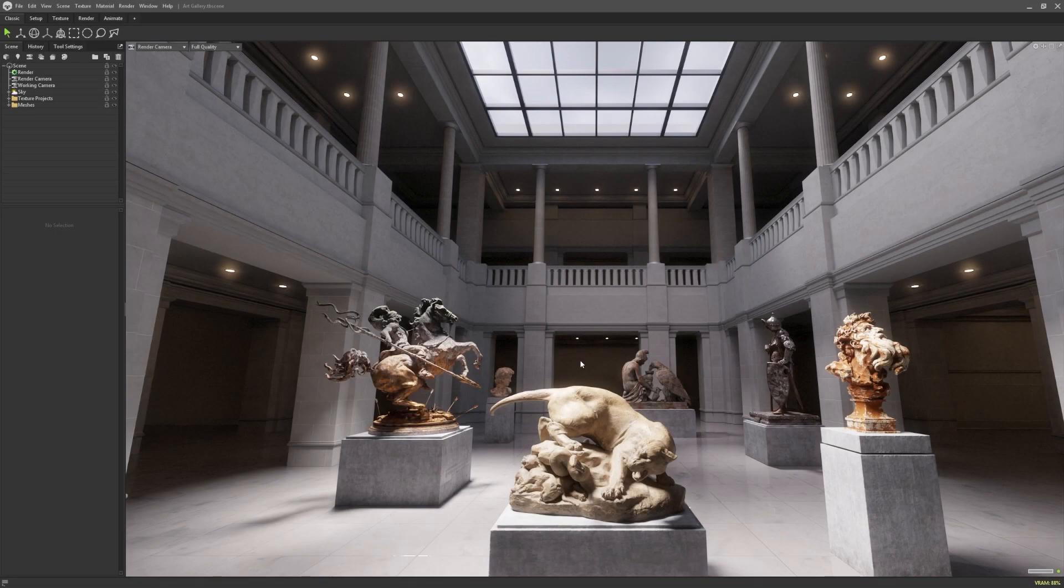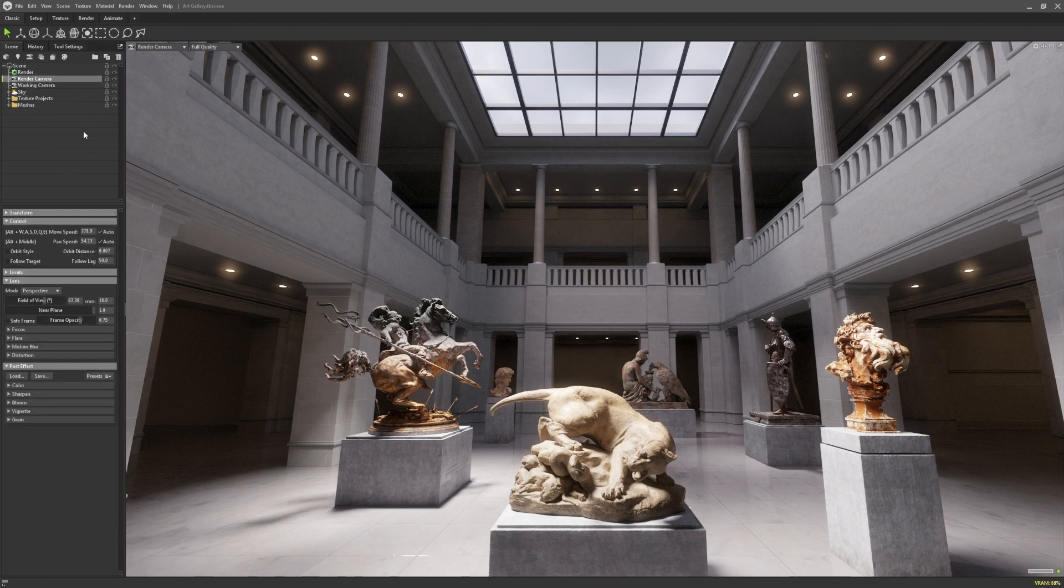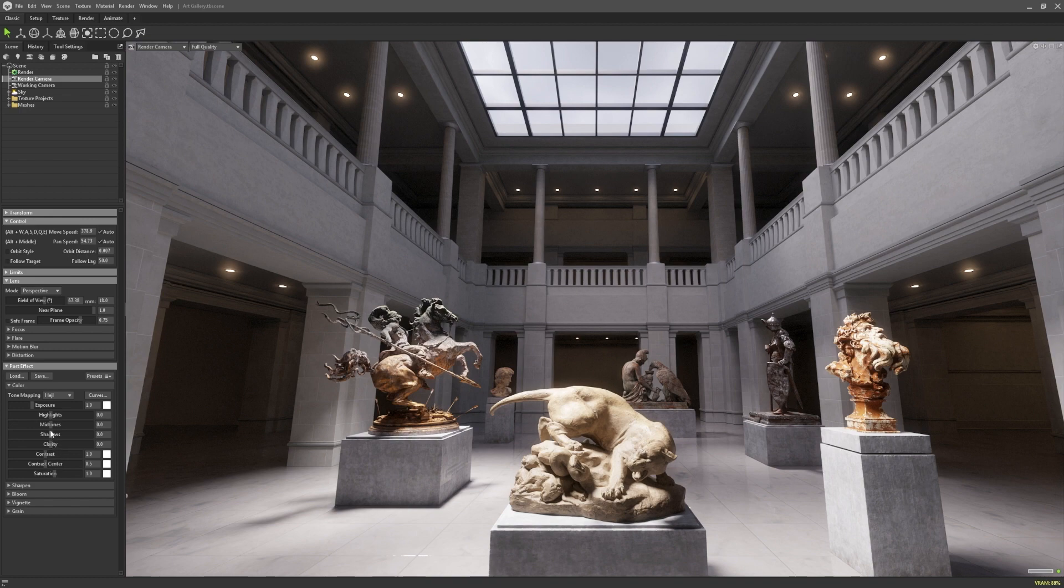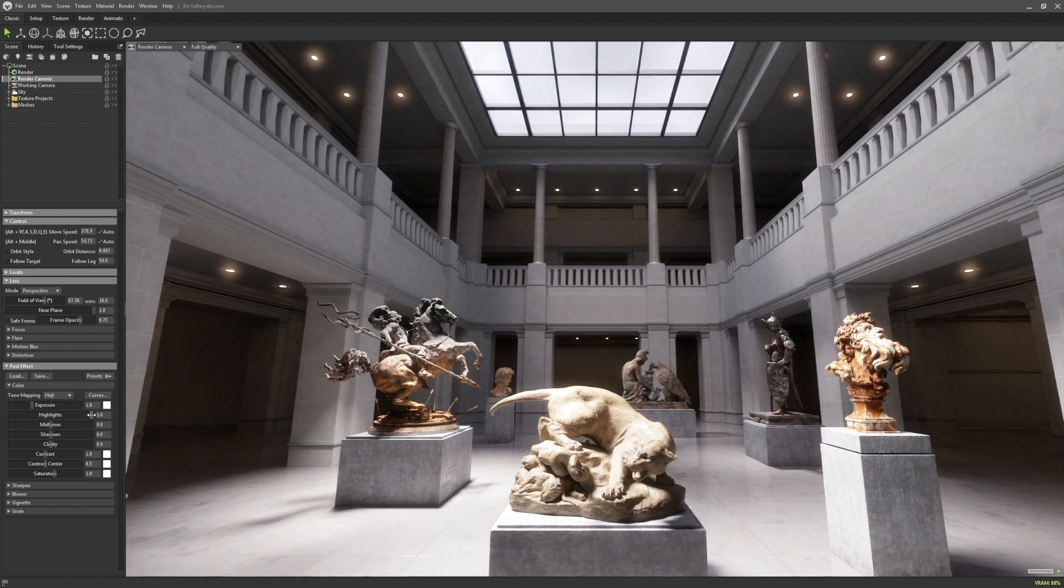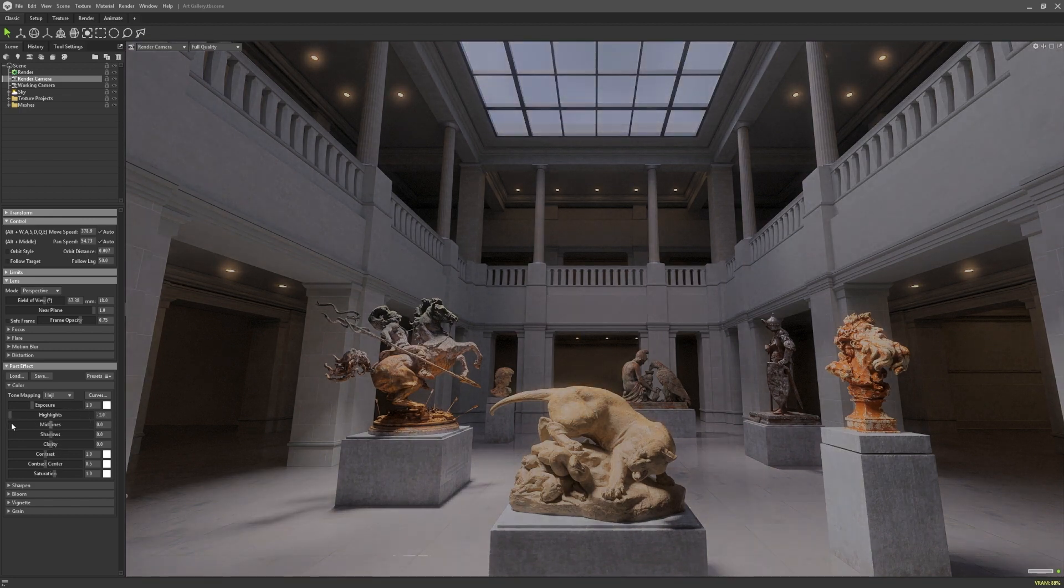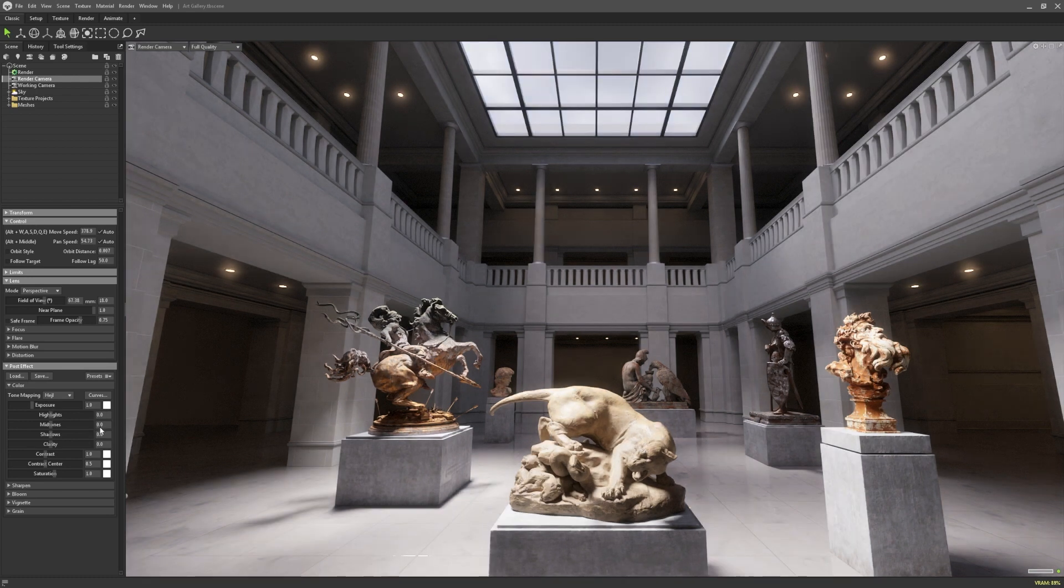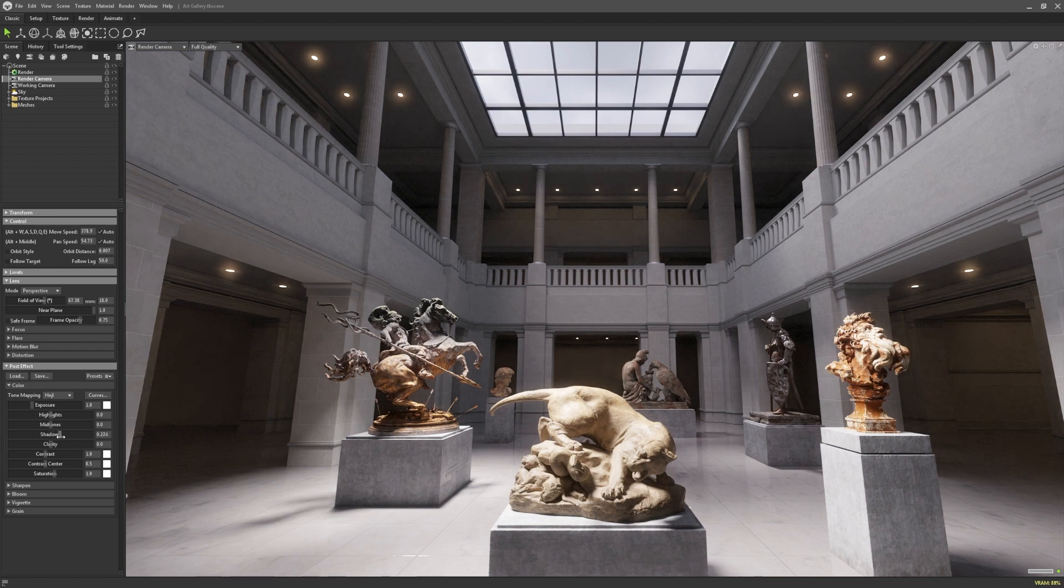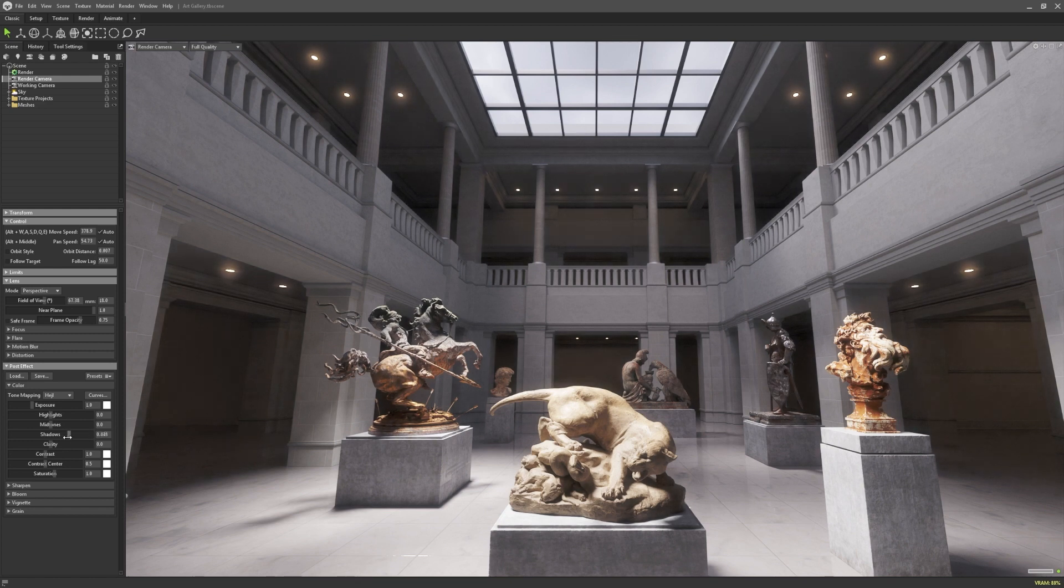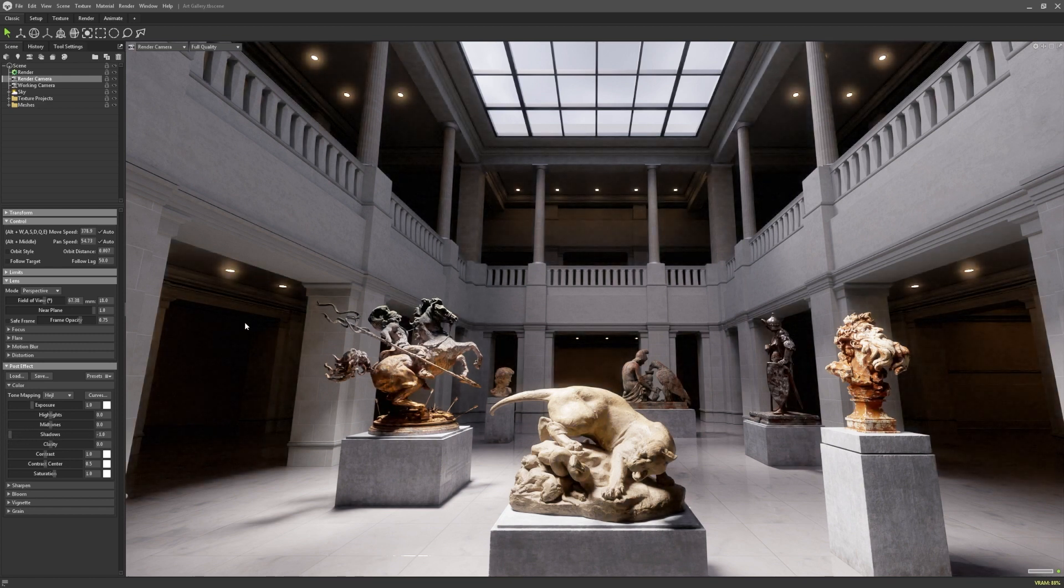I want to pivot a little bit and show off some additional post effect settings that we've added. To access these, click on any camera in your scene. You'll notice in the post effect panel, we've expanded the amount of options. Adjusting the highlights will affect the brightest part of your images, like these reflections on the marble floor. On the other hand, the shadow slider will adjust the darkest values. The effect of adjusting the shadows is noticeable on these dark doorway areas.